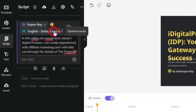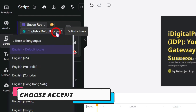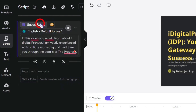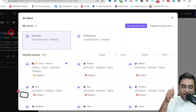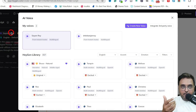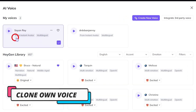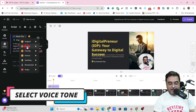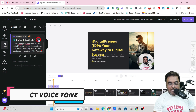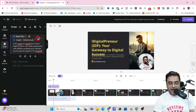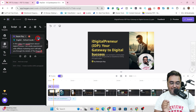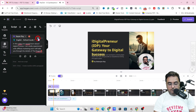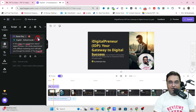Once the script is done, I can come over here and choose the accent, and from here I can choose the voice as well. As I had told you earlier, it can clone yourself — so you can see it has my voice over here. I'm going to select that, and then I can select the tone as well — let me make it excited. Once this is done, I'll click on play and this voice will be synthesized. 'In this video, you would learn about iDigitalpreneur. I am vastly experienced with affiliate marketing.' So you can see that it's awesome.